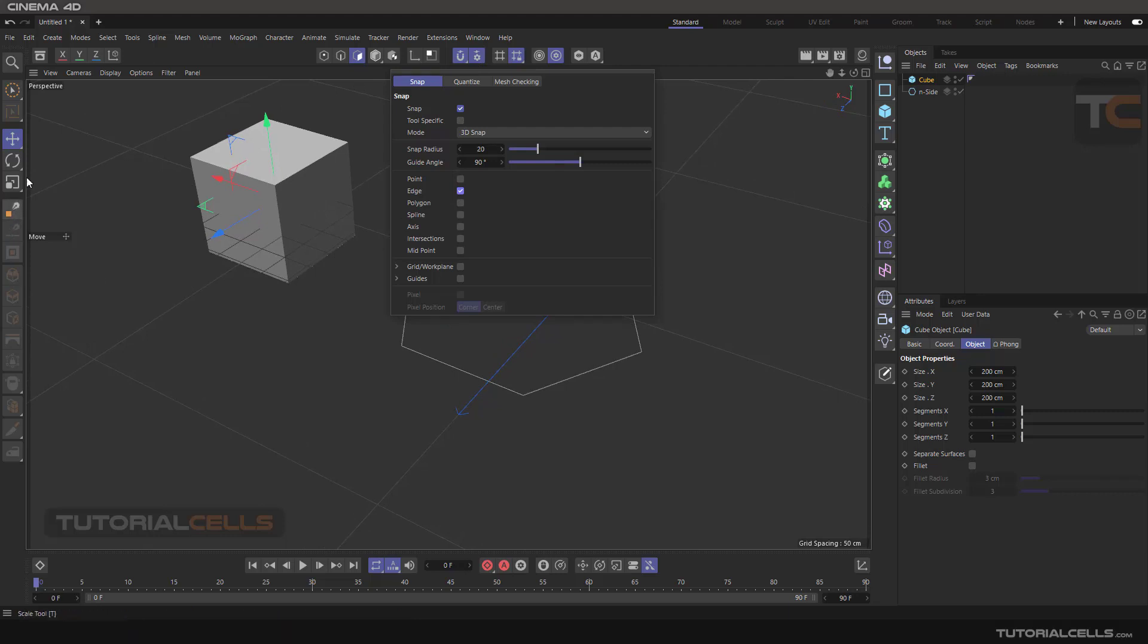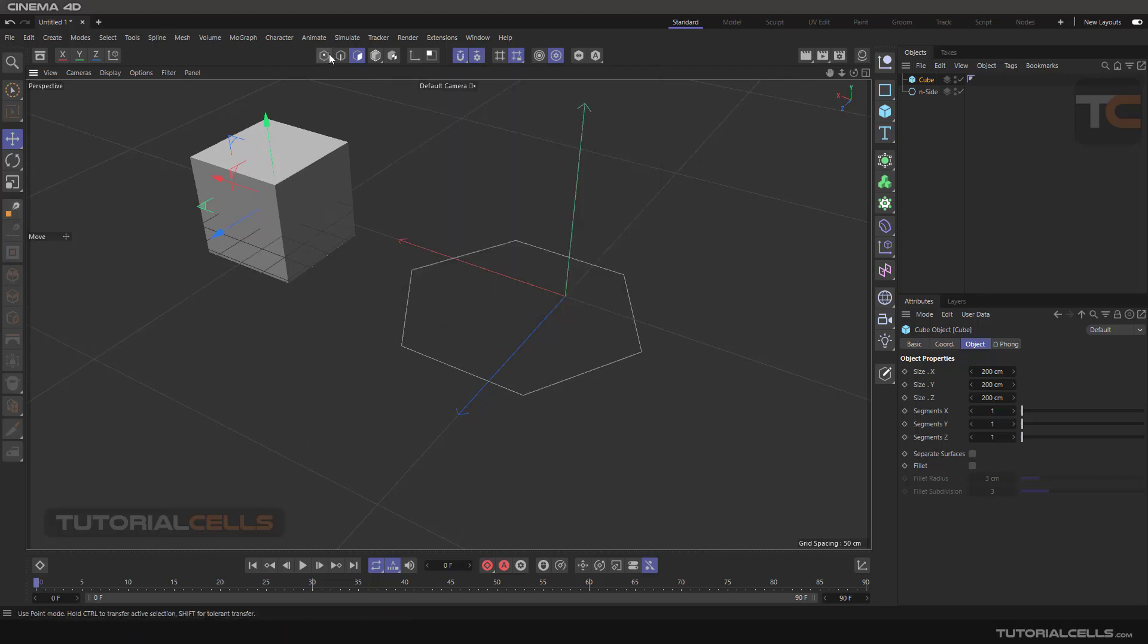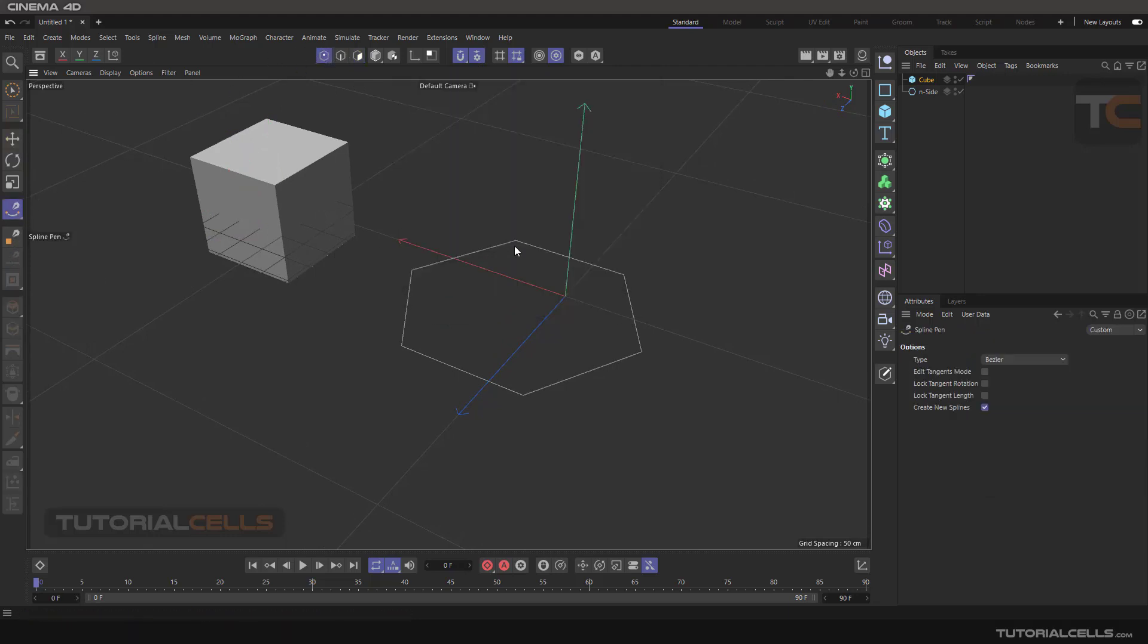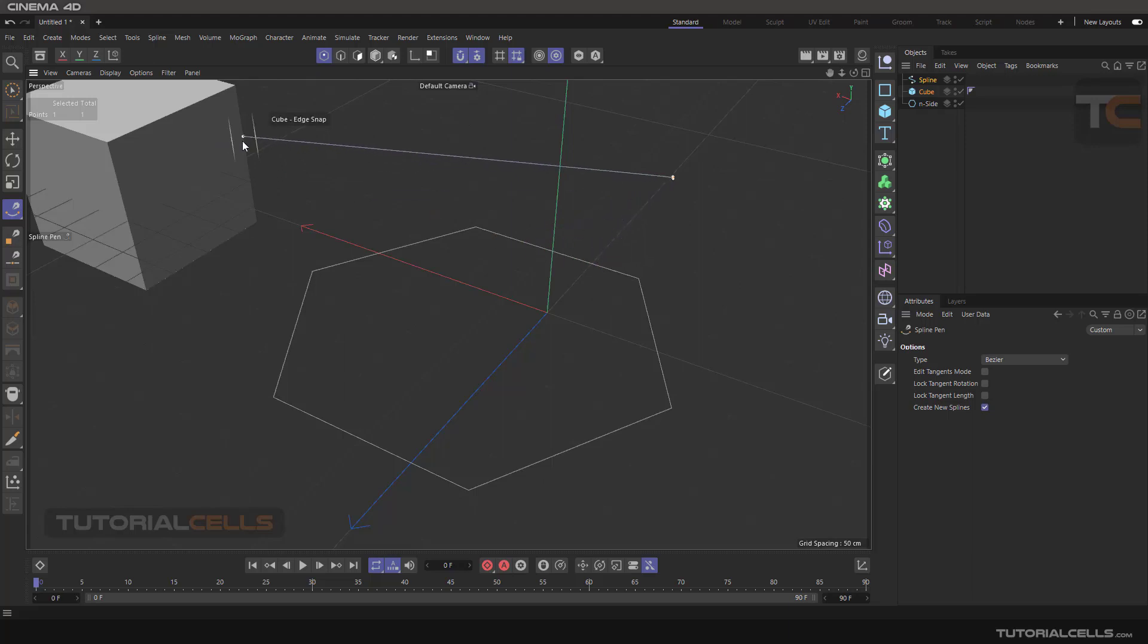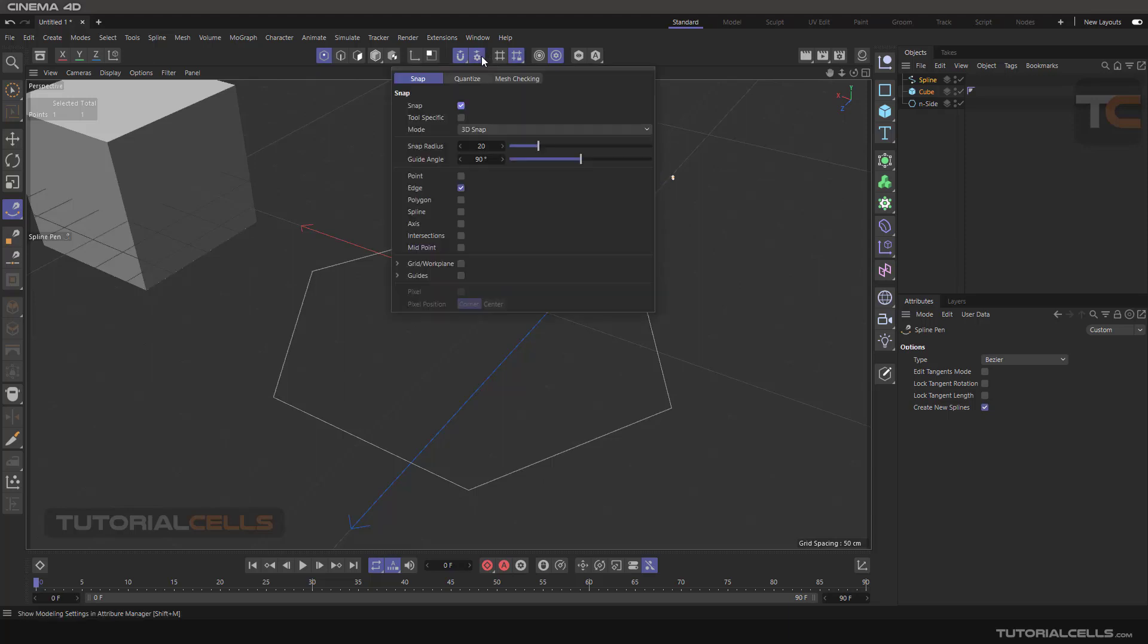If you go into the snap and enable the edge, for example, after that go into the point mode and select the spline for drawing. As you can see, it does not snap to these edges. These are spline edges. It snaps to the edge here but does not snap here.